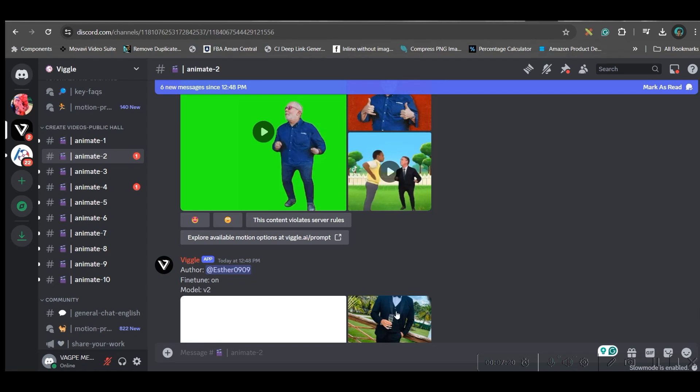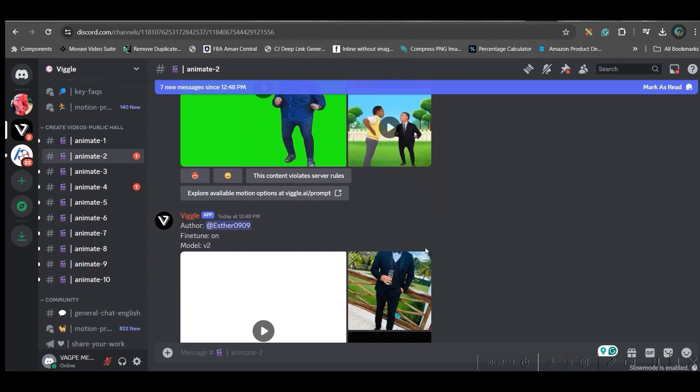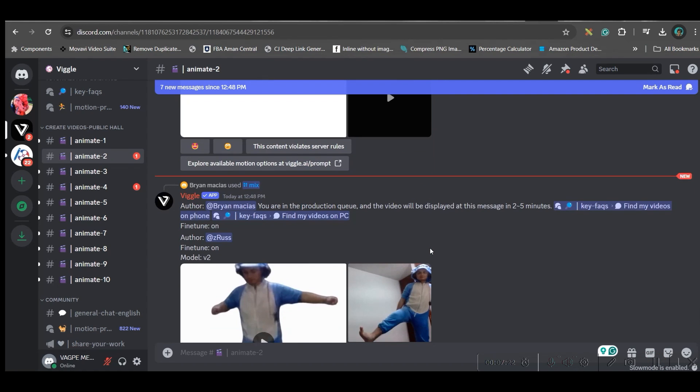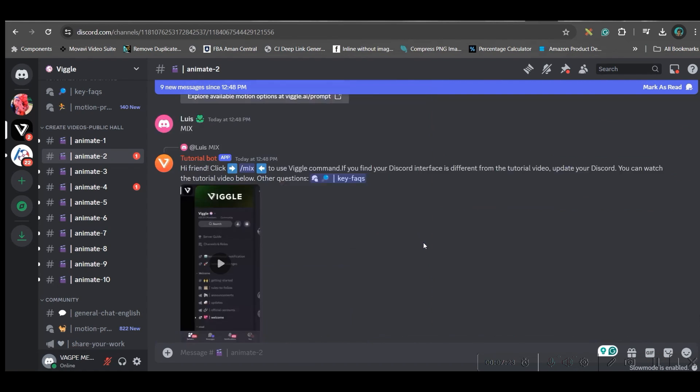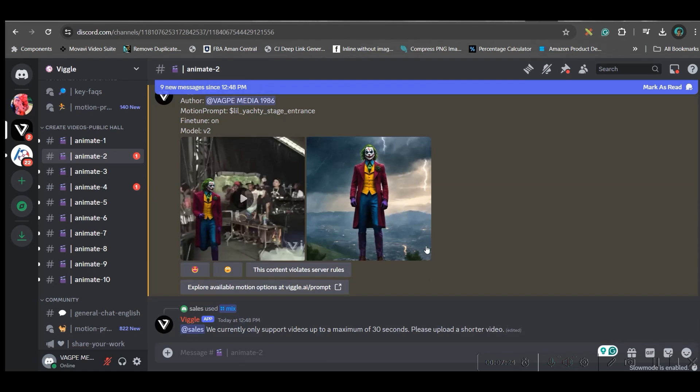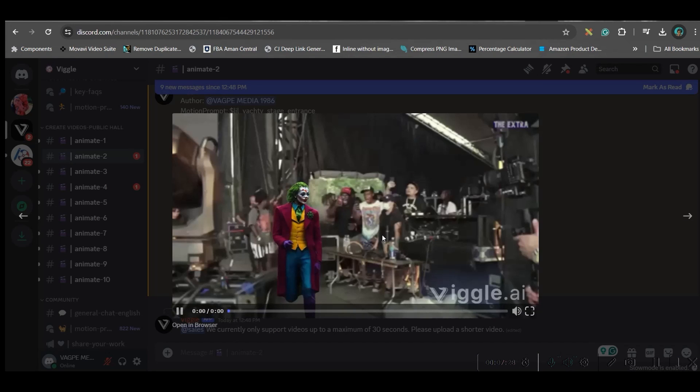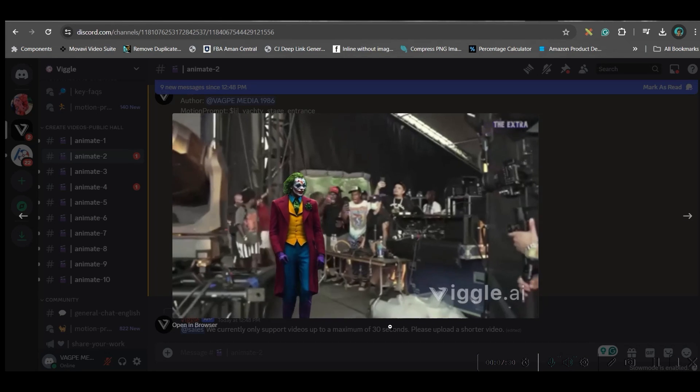Once the video is generated you will get a pop-up sound then you need to go little downwards to find your video. Here is my video so I'll just click on this and you can play.